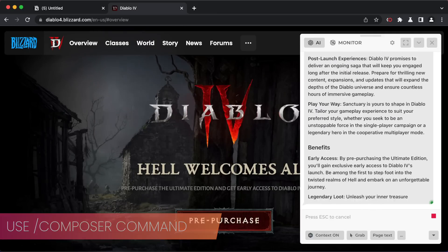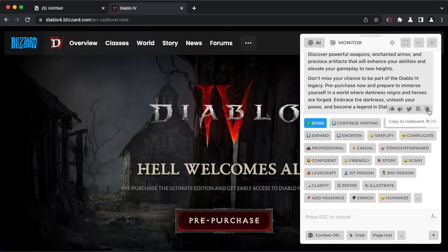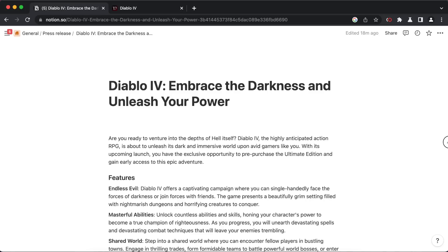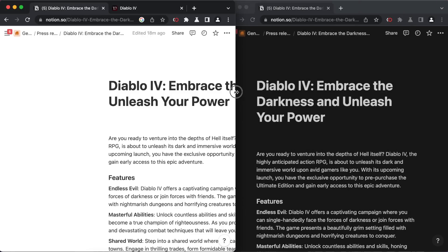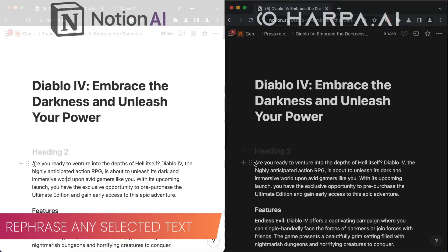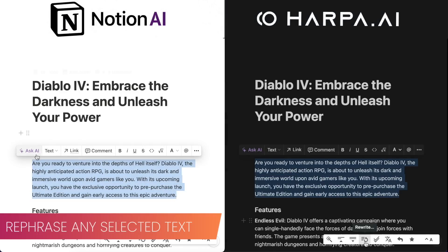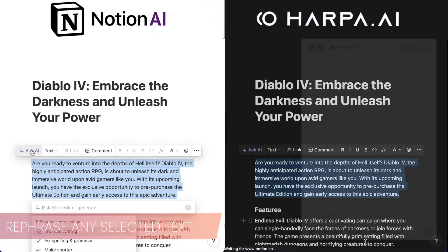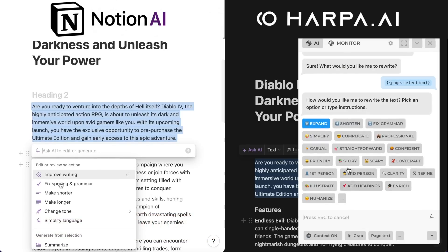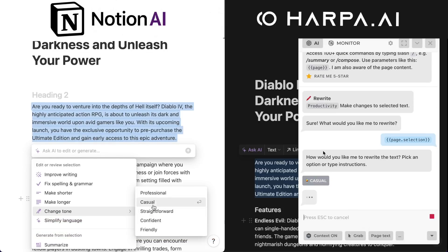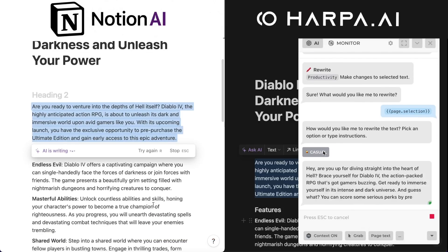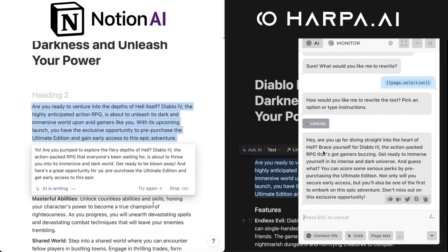Next, we bring Notion AI in for comparison. Select any text on the page to get quick commands. You can rephrase, shorten, expand, translate, or reply with a single click.